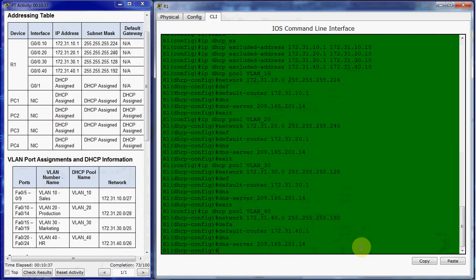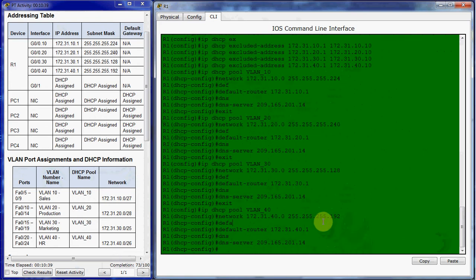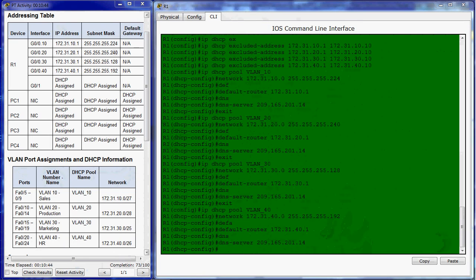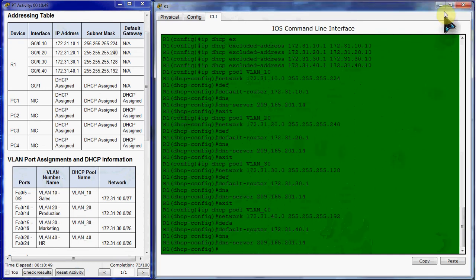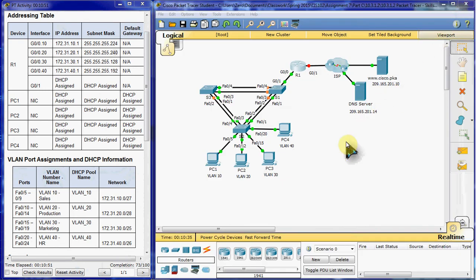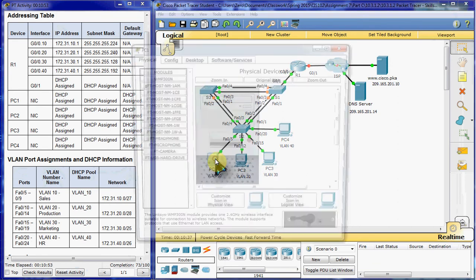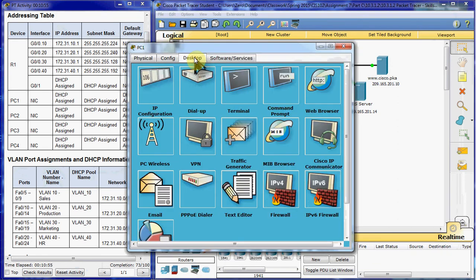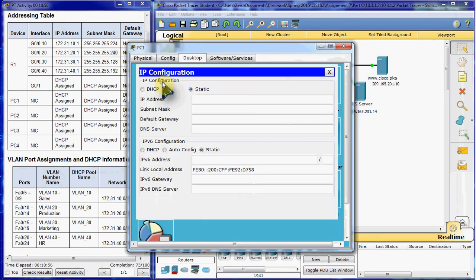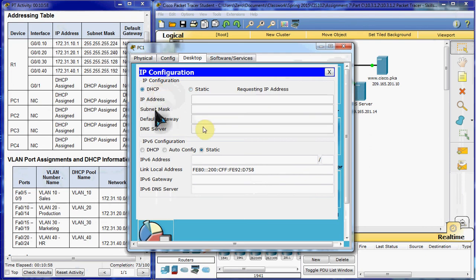All right, so those have been set up. The next thing we want to check is that each PC should be assigned a DHCP address. So we're going to close our router for the moment. And we just want to come into each PC, go to the desktop IP configuration, and tell it to request an IP address from DHCP.